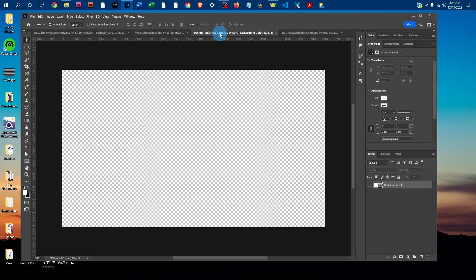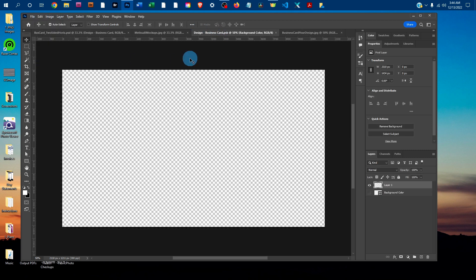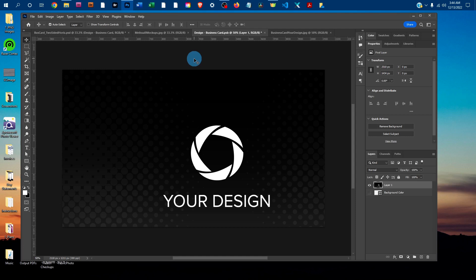Click back on the Smart Object tab and go to Edit, Paste. Depending on the size, you might need to resize it.